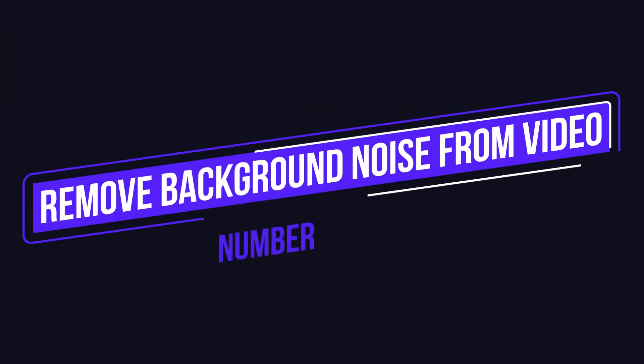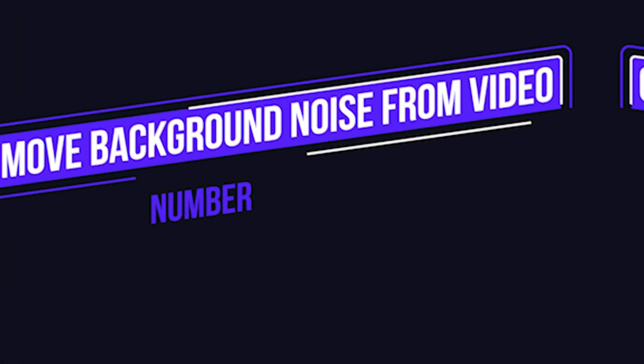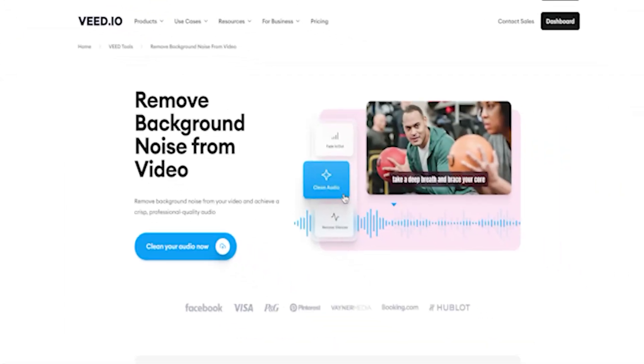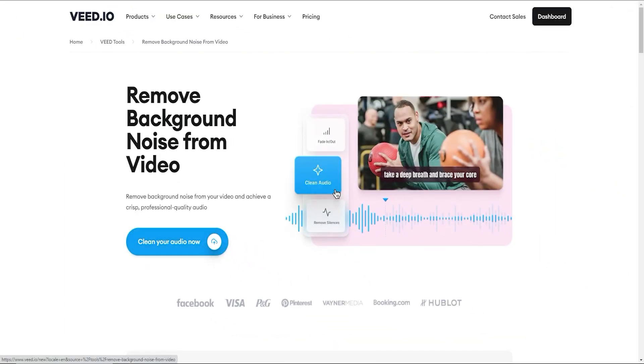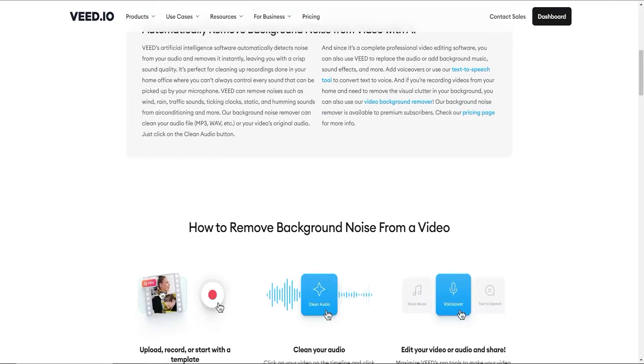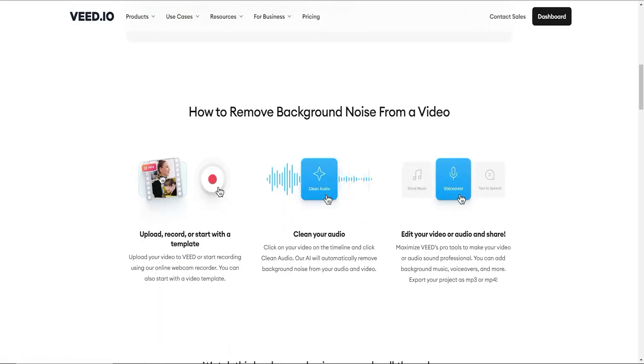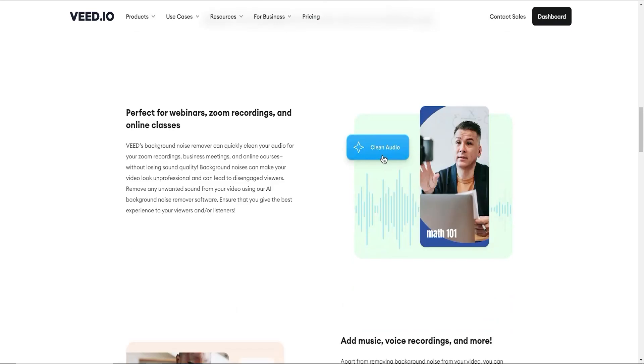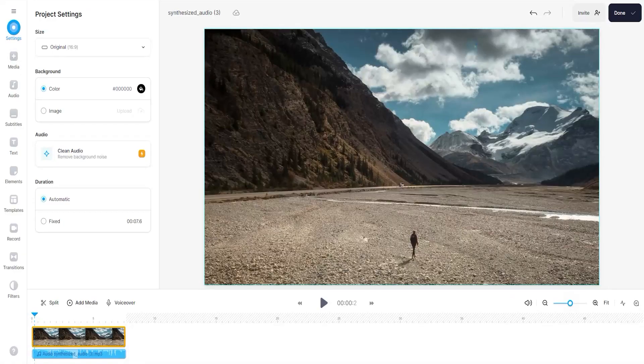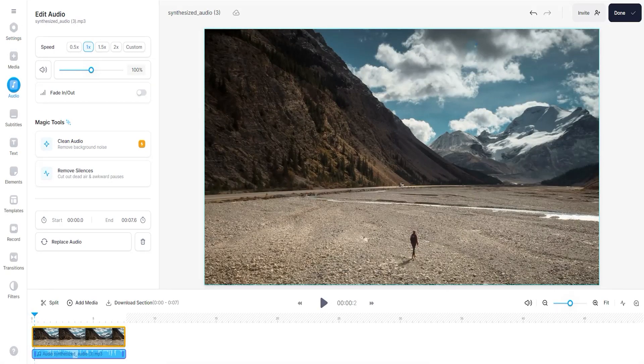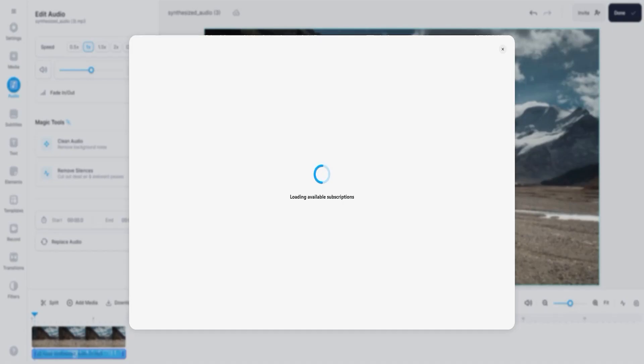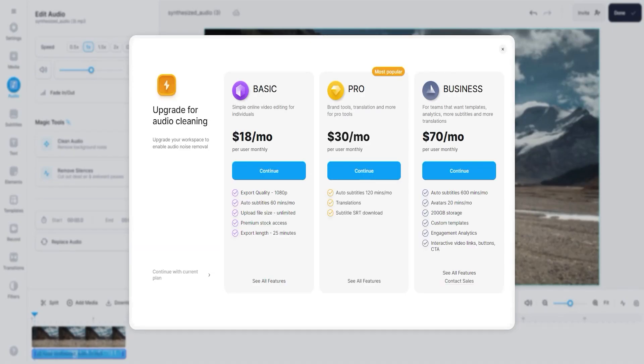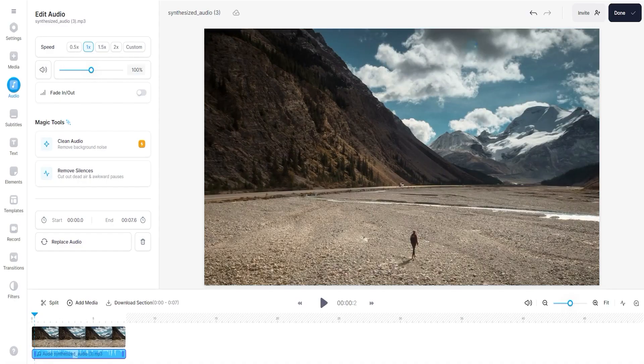Number 5 feature is Remove Background Noise From Video. V.io artificial intelligence software automatically detects noise from your audio and removes it instantly, leaving you with crisp sound quality. It's perfect for cleaning up recordings done in your home office where you can't always control every sound that can be picked up by your microphone.